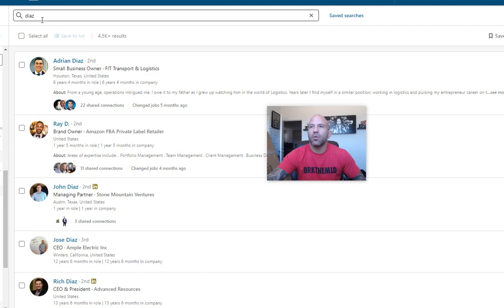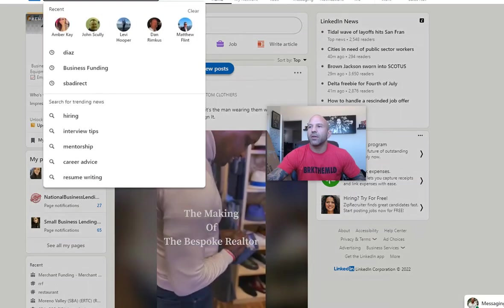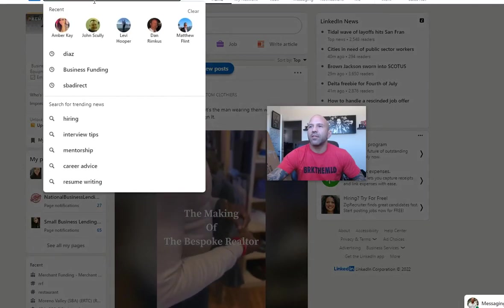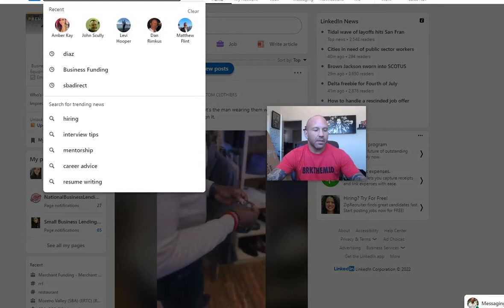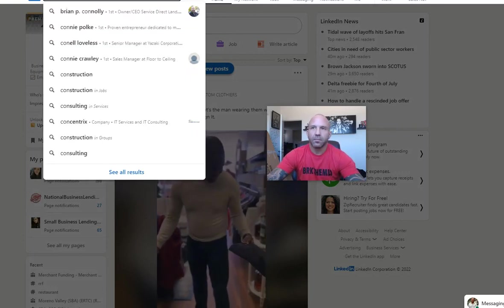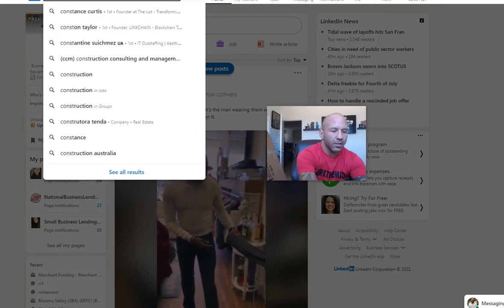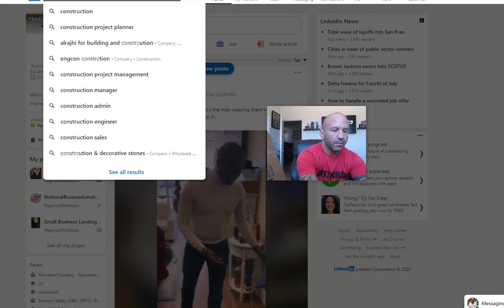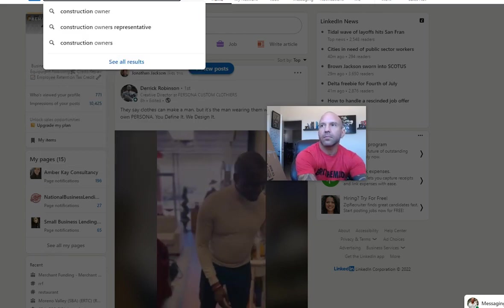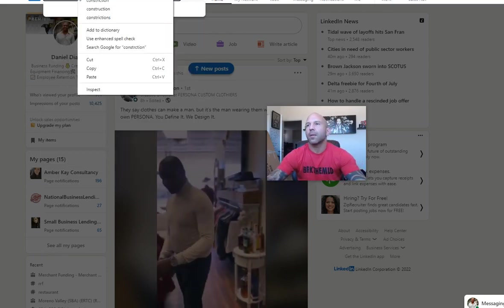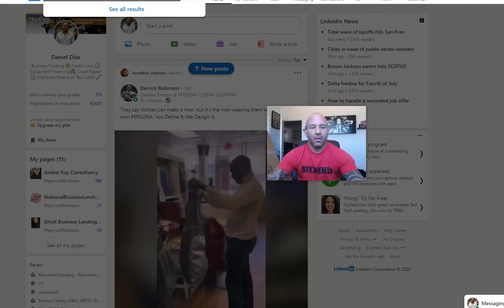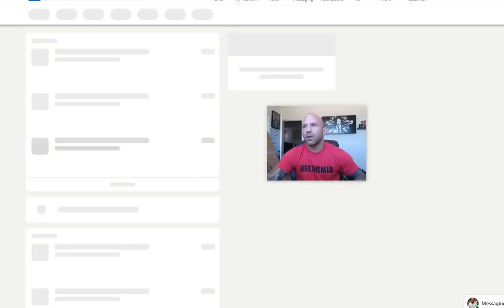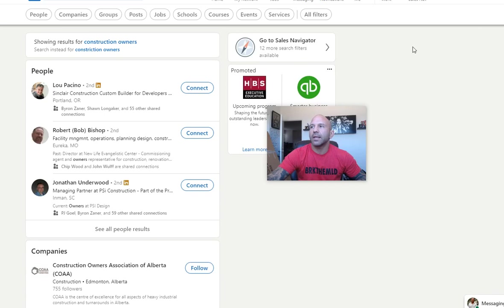For example, right now everybody has Sales Navigator. So we're in Sales Navigator here. I'm going to put construction owners and I'm going to pull every construction owner from LinkedIn that's my first connection.